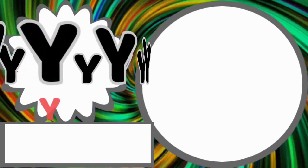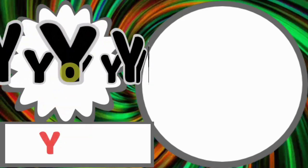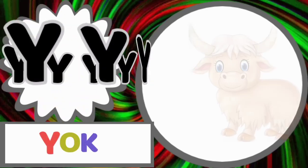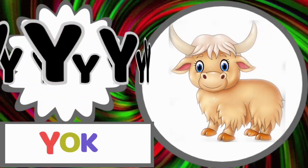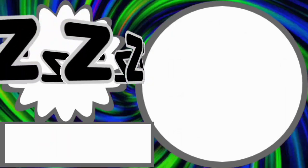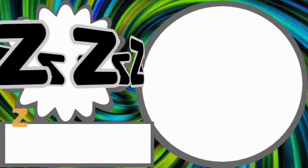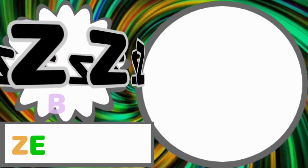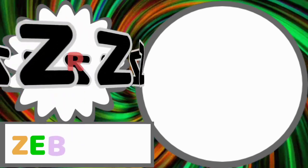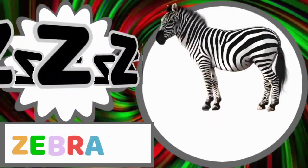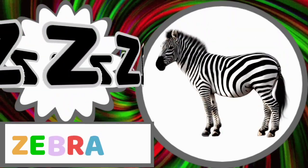Y for yak. Y-A-K. Yak. Z for zebra. Z-E-B-R-A. Zebra.